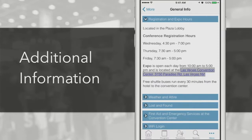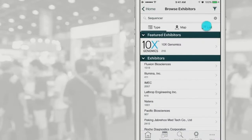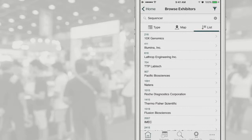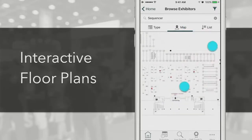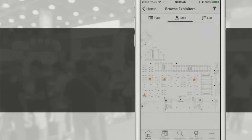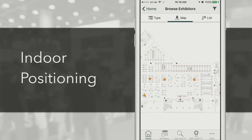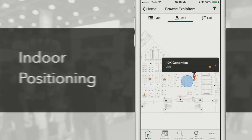At the expo, all the info Alan needs is in the app. He's looking for a specific type of product — a quick search and all matching vendors show up. He can list them sorted by booth number or see all results on the map, just like Google but indoors. Alan easily gets lost in large expo halls, but with Event Pilot's indoor positioning, he always knows where he is.